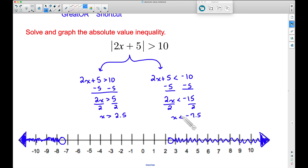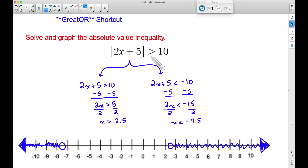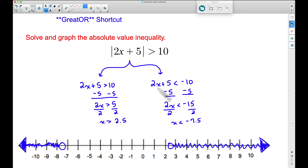Now here's my greater shortcut. Back at the very beginning, when we had the absolute value, we said it was greater than 10 — greater than, greater. A lot of times when you have greater than, your two shading pieces will shoot off in opposite directions. That does not happen 100% of the time, but I'm going to throw a number out there and say it happens 99% of the time.